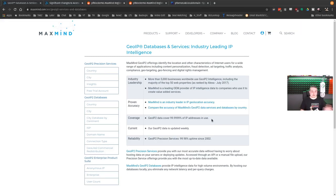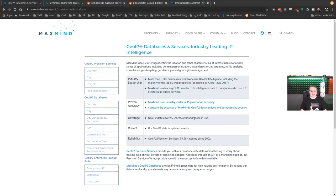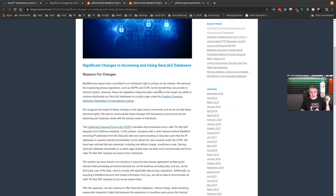MaxMind keeps up with all those changes so you don't have to, because there's a lot of IP addresses and they move around quite a bit. There's a lot of changes going on. They track all this and keep this database up to date with the most accurate database I'm aware of.